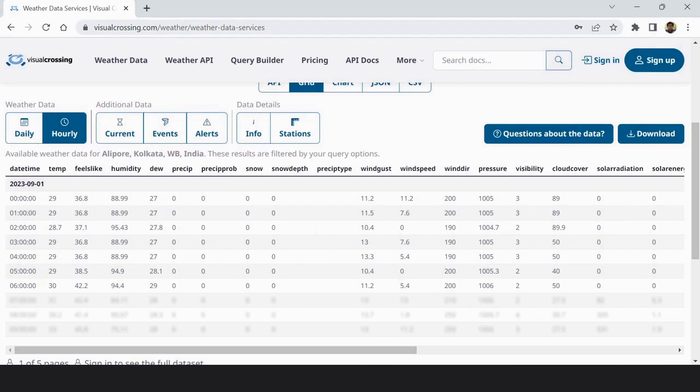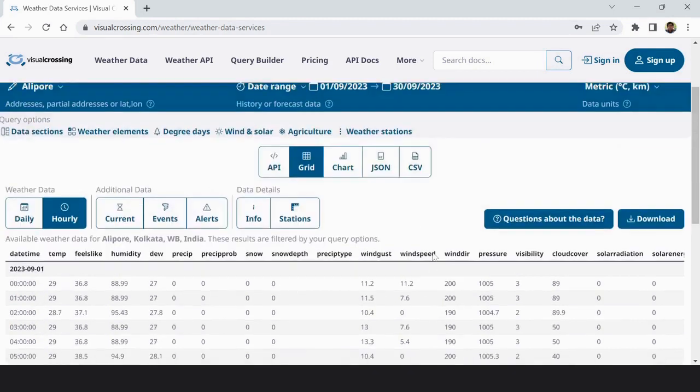You can see that 12, then 1 a.m., 2, 3, 4, accordingly data is there.